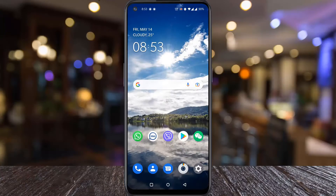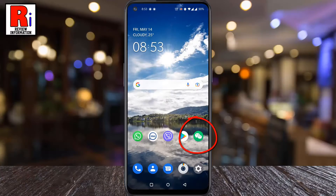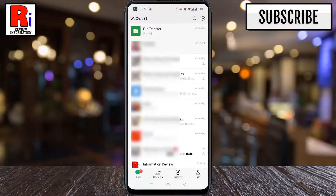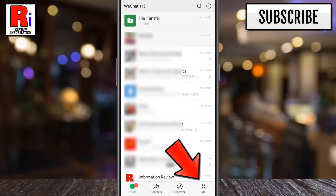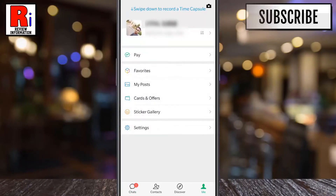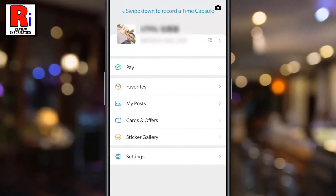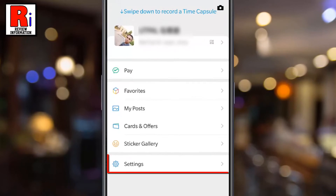To begin, open WeChat on your phone. Go to your profile by tapping on Me from the bottom right corner. From your profile, go to Settings.